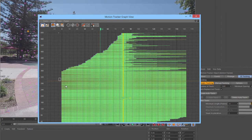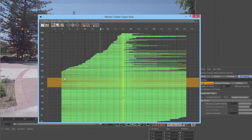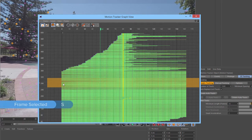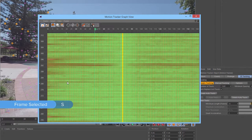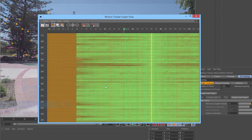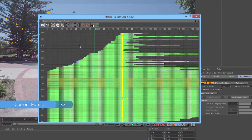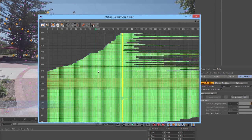So, we can see a bunch of these tracks here have high error values. We can click and drag in the Motion Tracker Graph View to select multiple tracks, and then press S to frame the selected tracks, or O to go to the first frame of those. We can also hit H on the keyboard to frame all again.